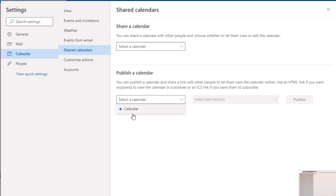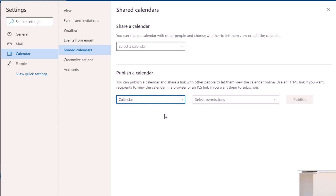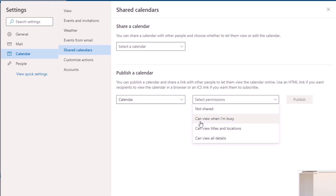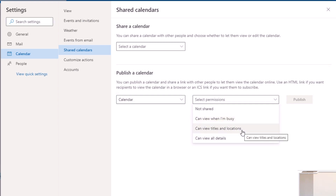We're going to select the calendar. I only have the one calendar available, but you may have more in that section. Choose the calendar that you want to synchronize with Google. The next thing you want to do is select the permissions for the calendar — you've got three main options.